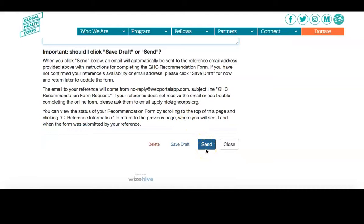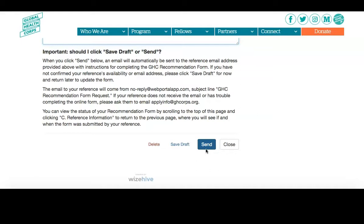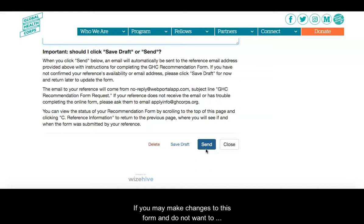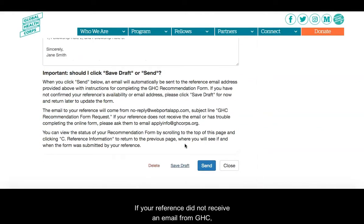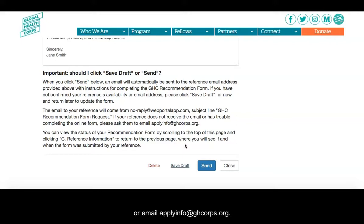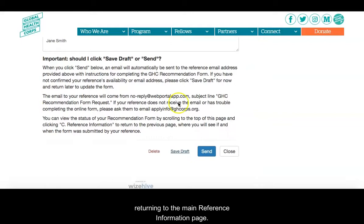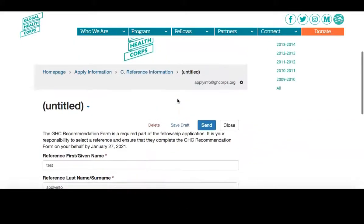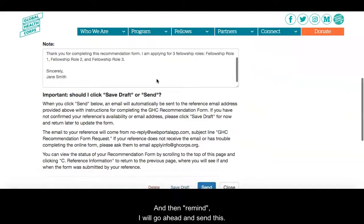Once you click Send, your reference will receive an email from GHC with instructions on how to submit their recommendation form online. If you need to make changes to this form and do not want to send the request right away, click Save Draft to return to edit it later. If your reference did not receive an email from GHC, please ask them to check their spam folder or email applyinfo@ghcore.org. Please also double check their email address to make sure it is correct. You can also resend your request by returning to the main reference page and clicking Remind.